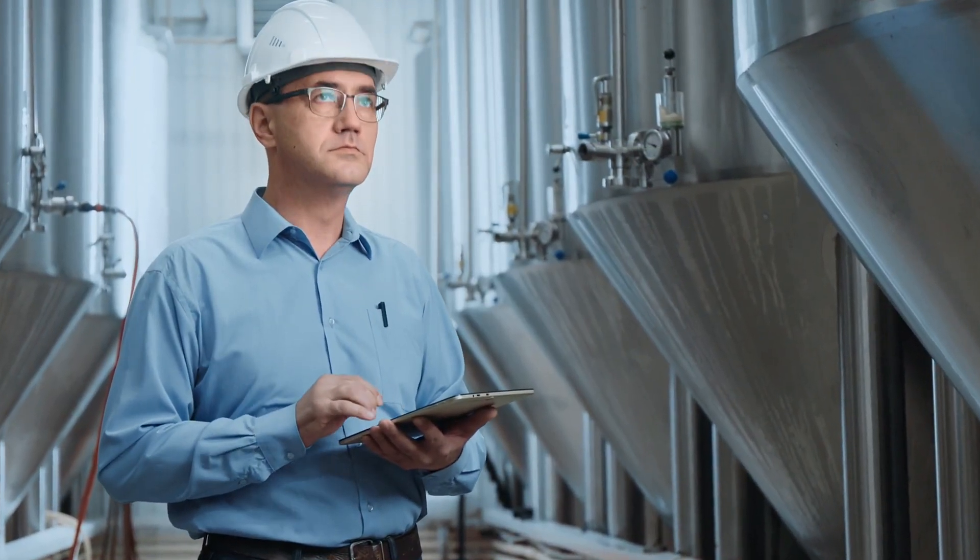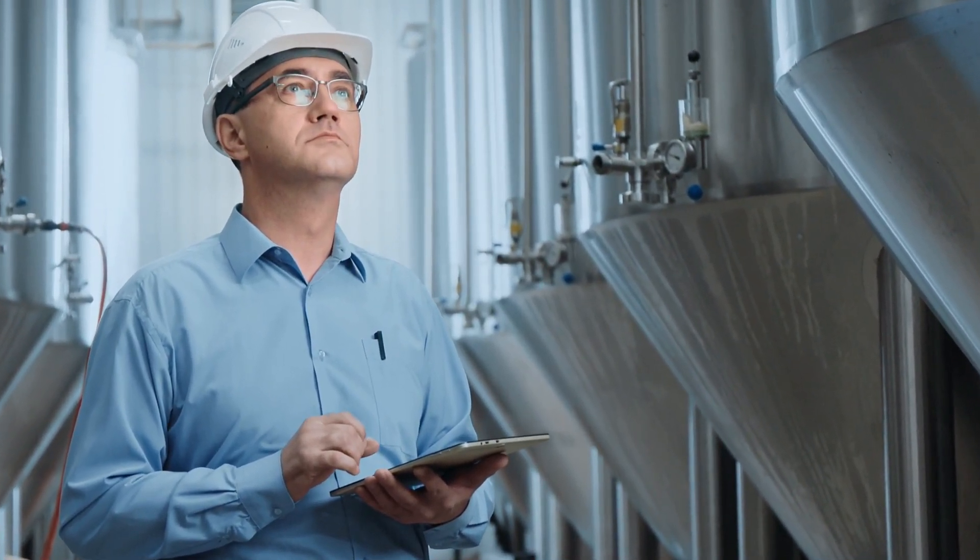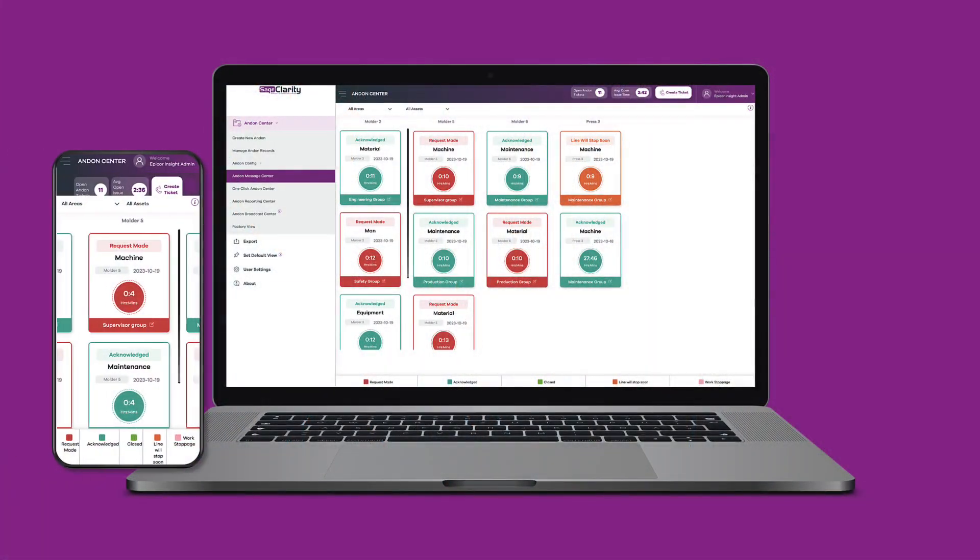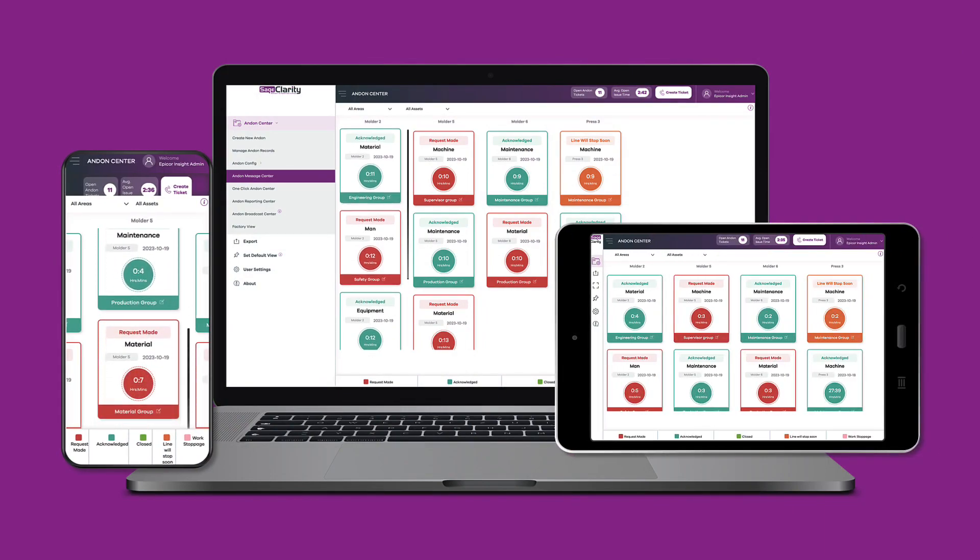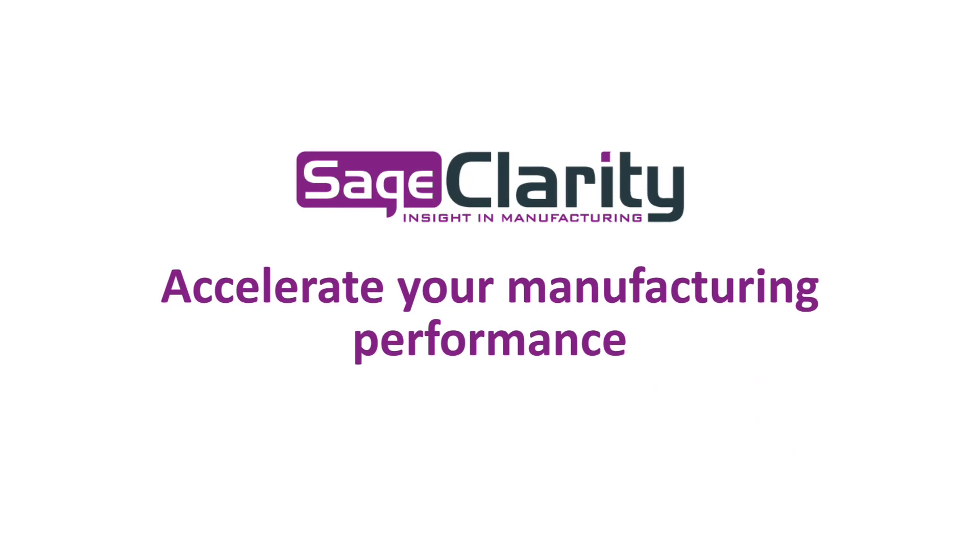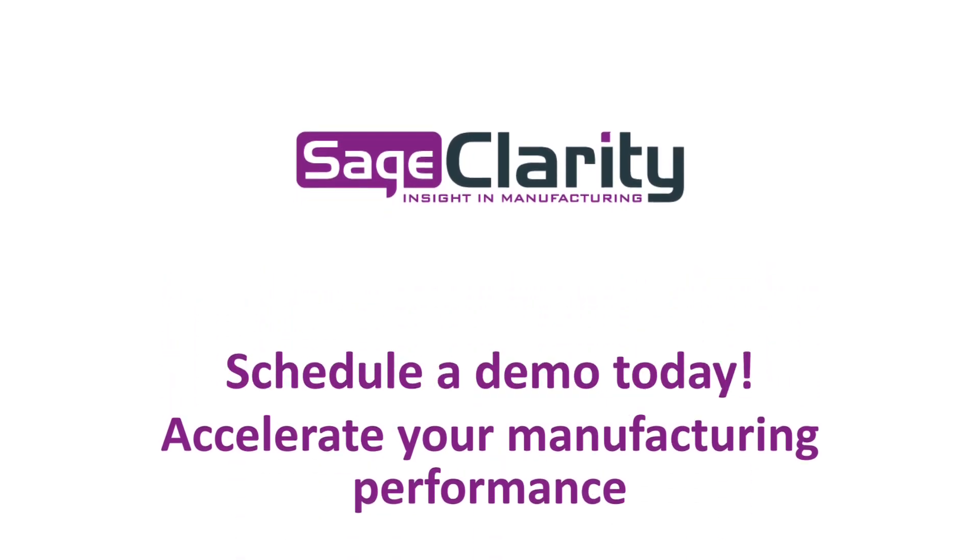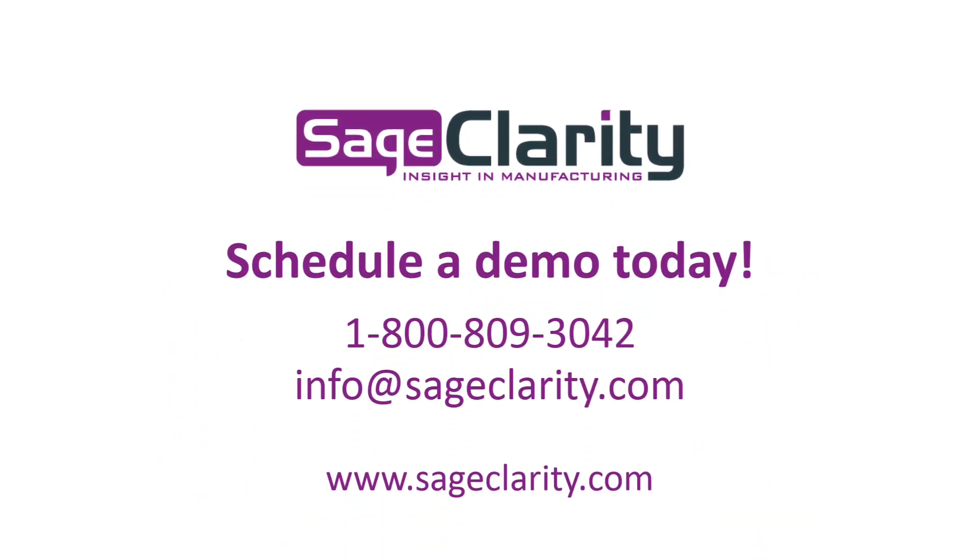Everything you need to streamline communication and keep your production lines running is right here in Sage Clarity's next-gen Andon system. Are you ready to accelerate your manufacturing performance? Contact us today for a one-on-one personalized demonstration.